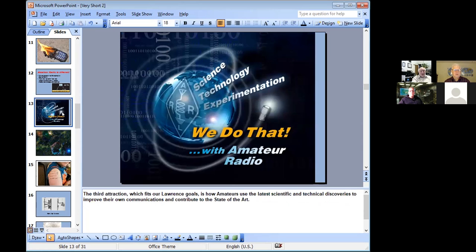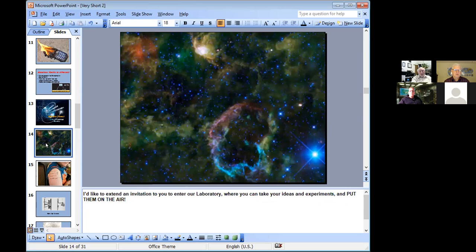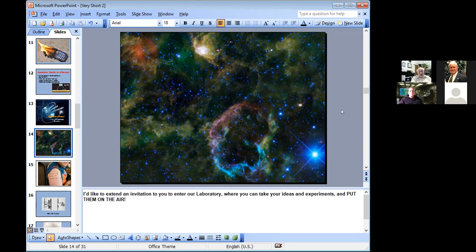Another aspect of ham radio: radio astronomy is a fairly new science that uses a radio receiver tuned to around 400 megahertz to map the entire universe. More humbly, we can talk to various satellites, use satellites as repeaters, or talk to the International Space Station.